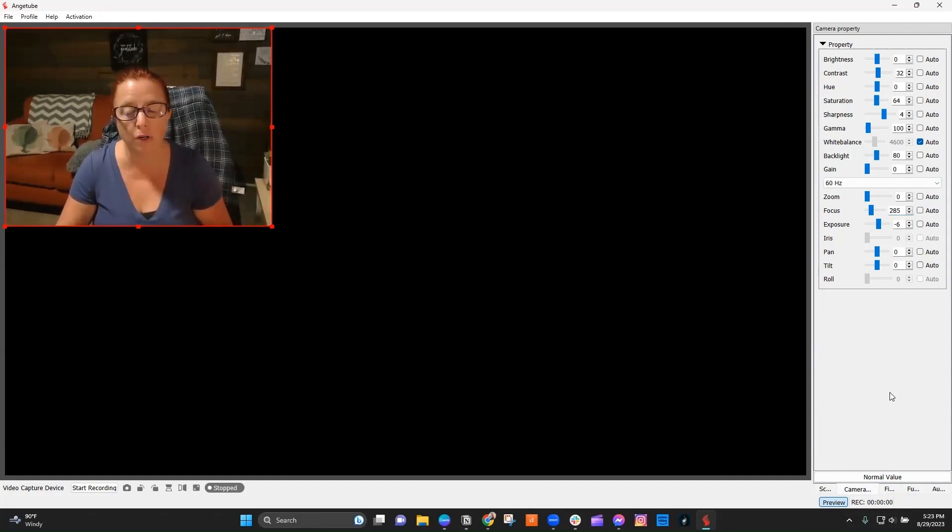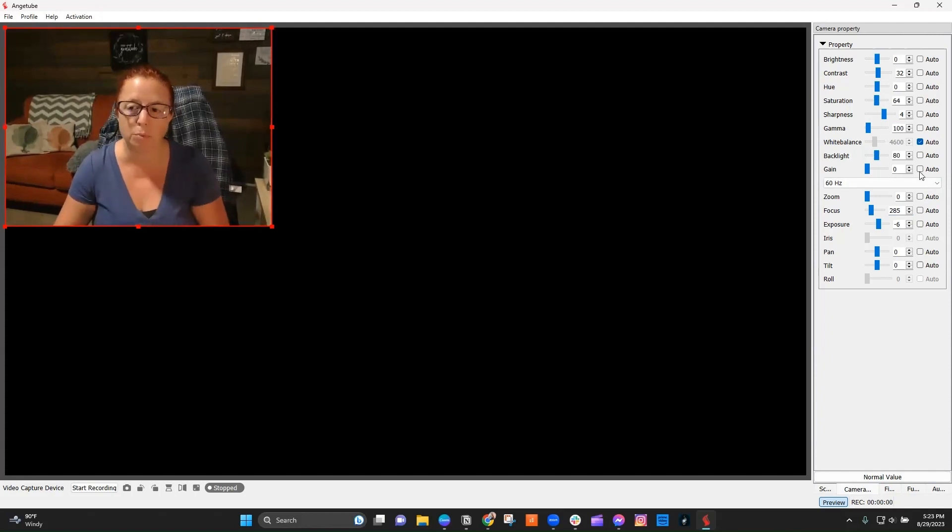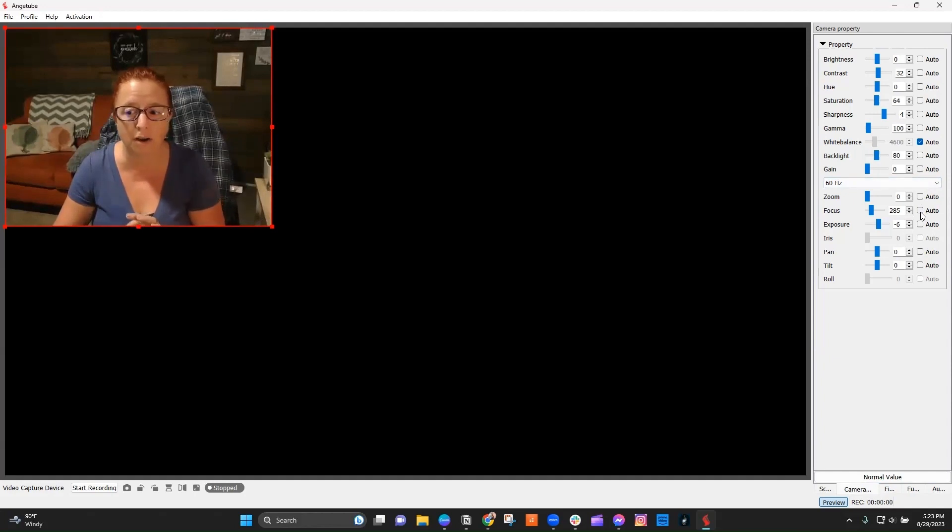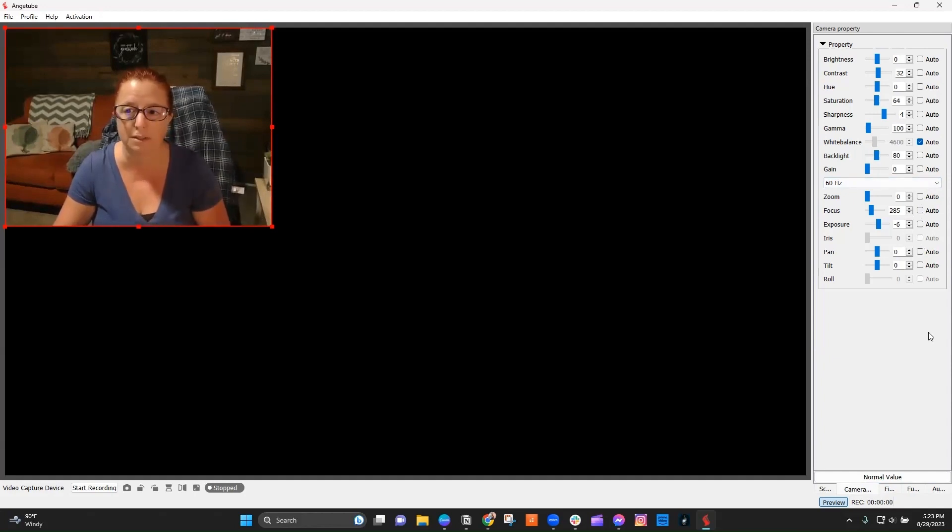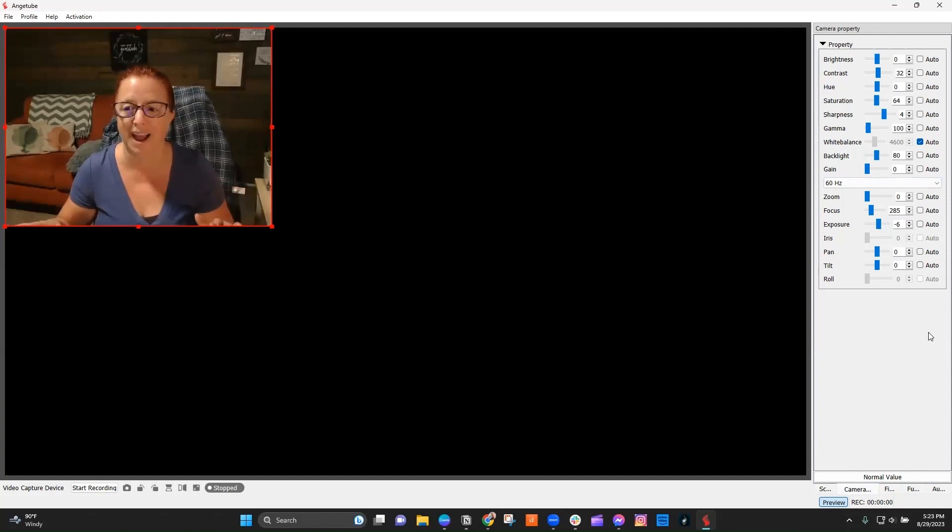One thing you are going to notice sometimes is that when you come into the camera properties, sometimes it's not going to allow you to click on auto, uncheck these boxes. I think it's just glitchy. I think this is just not a very good app.